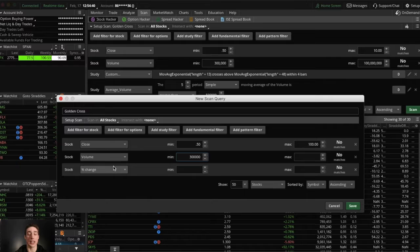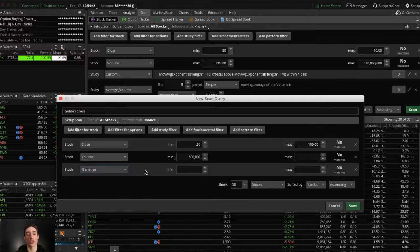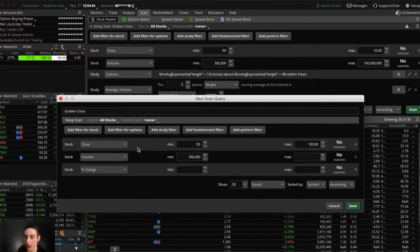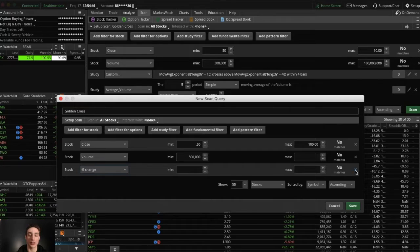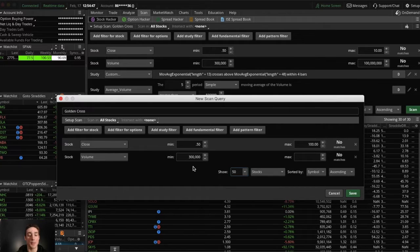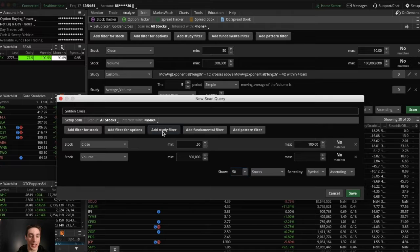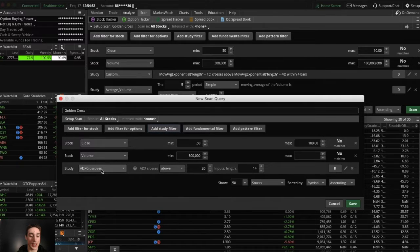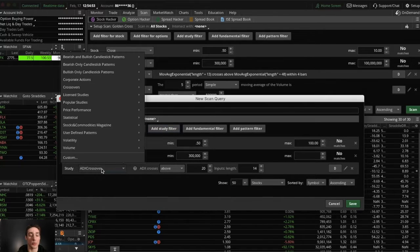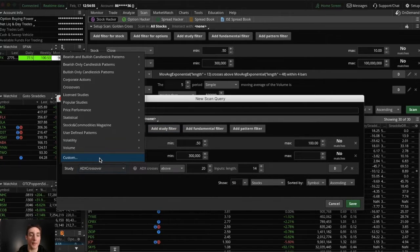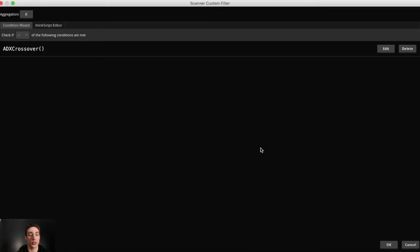All right. And then next, this is where the software comes in. So this code, I'm going to paste in the description down below so you could easily just copy and paste it. But what you want to do is you want to go to add study filter and then click it and then go all the way to the bottom where it says custom. Click that and then go to think script editor.